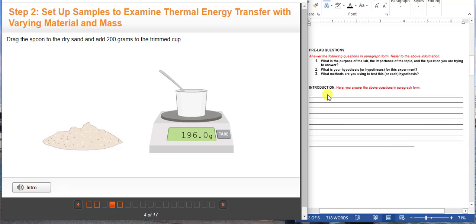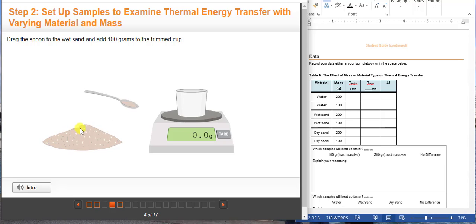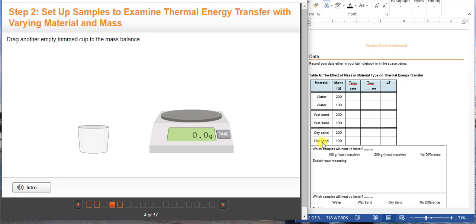You have to answer all three pre-lab questions in paragraph form. For Table A, you are going to examine the effect of mass or material type on the thermal energy transfer. As you can see, you have water, wet sand, and dry sand as your materials.